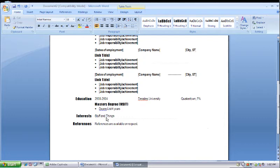Once you've completed your resume, you want to go to the Office Start menu and save it. Click the Save As button.